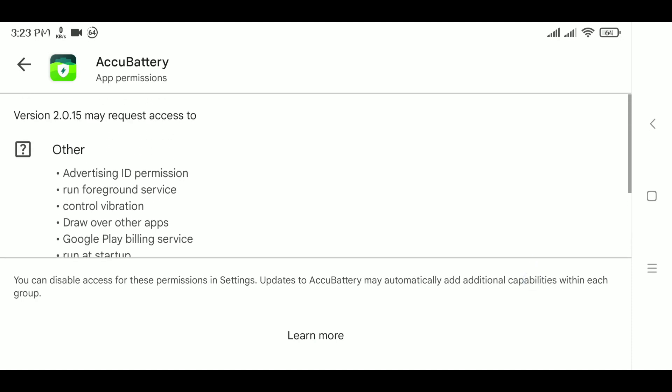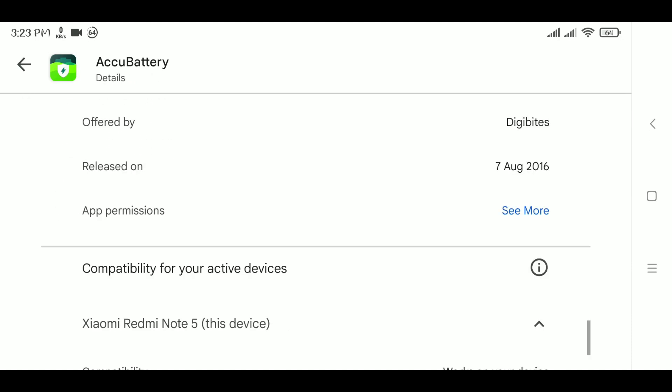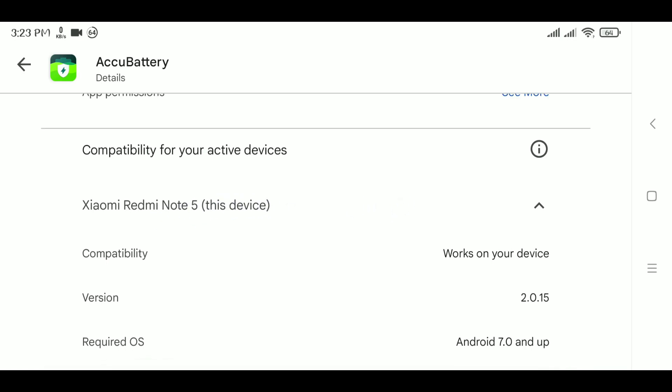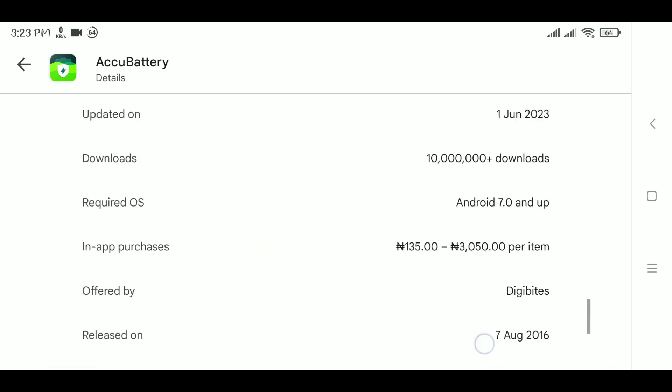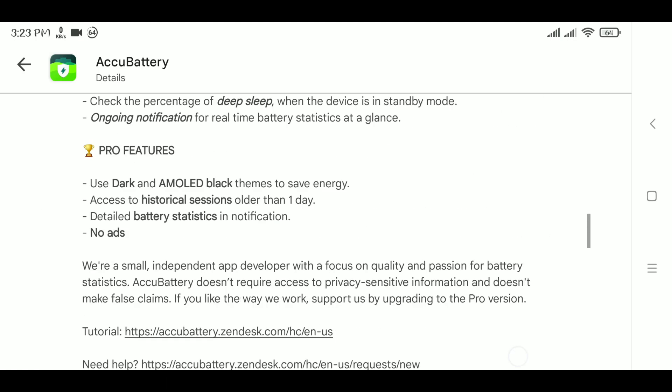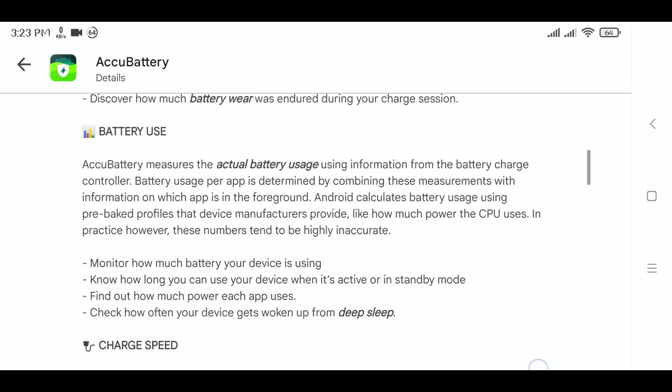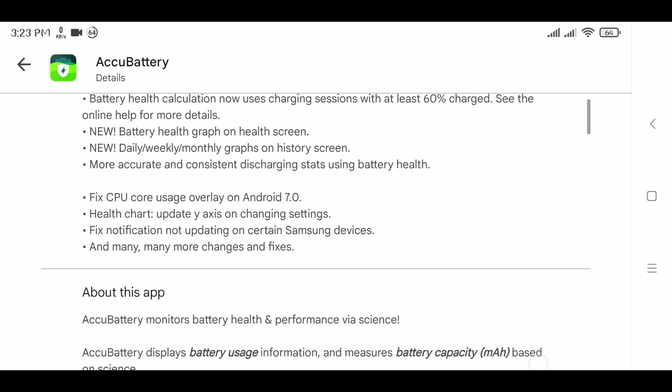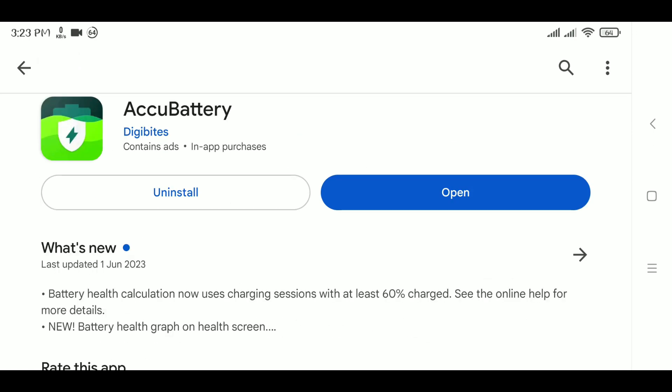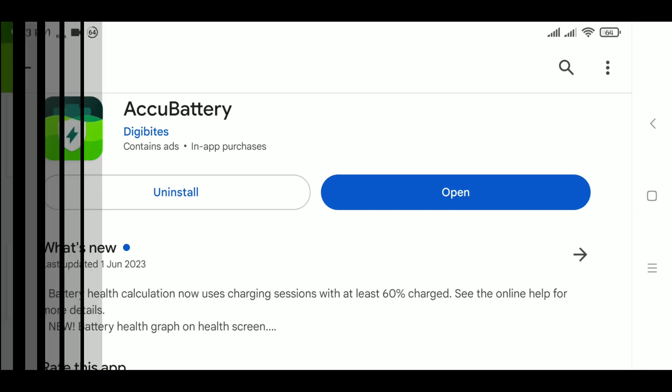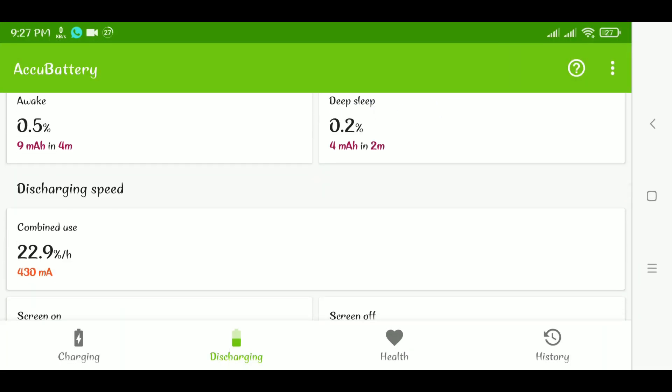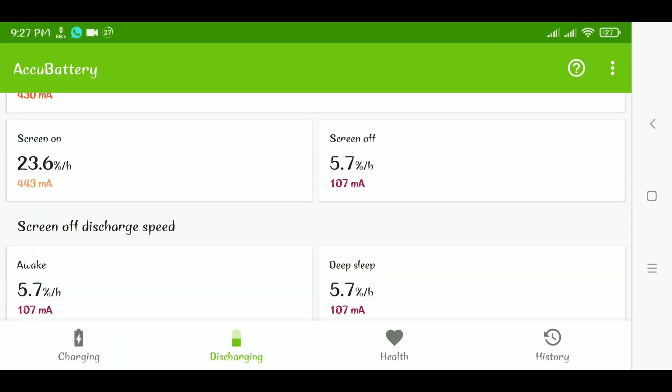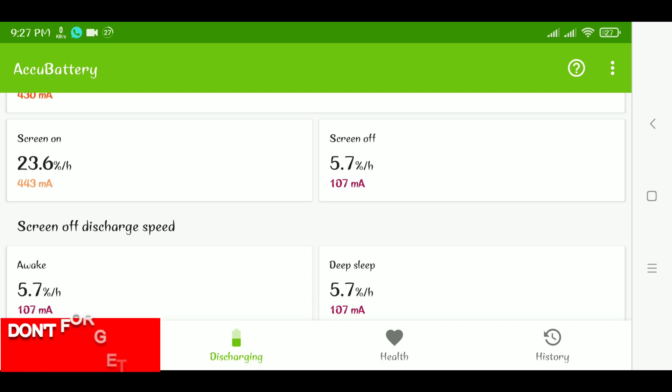So I did mention something. I said that AccuBattery was not accurate with how it displays the capacity of the battery on that phone because the phone has a dual cell battery which AccuBattery does not account for.